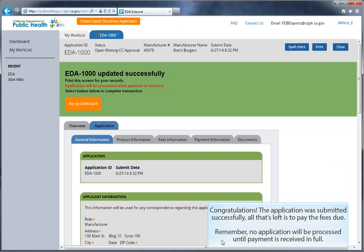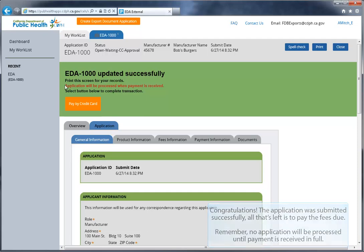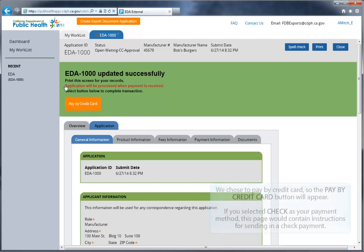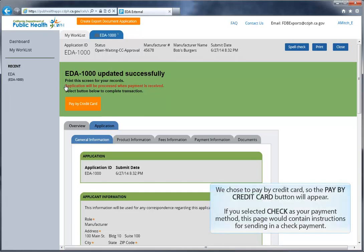Congratulations! The application was submitted successfully. All that's left is to pay the fees due. Remember, no application will be processed until payment is received in full. We chose to pay by credit card, so the Pay by credit card button will appear. If you selected Check as your payment method, this page would contain instructions for sending in a check payment.